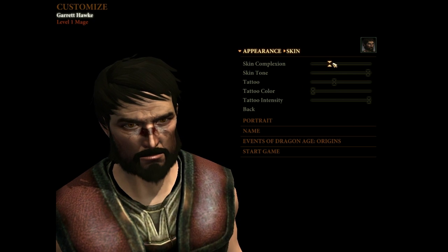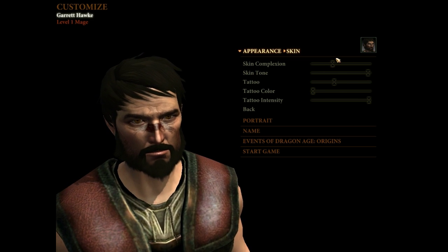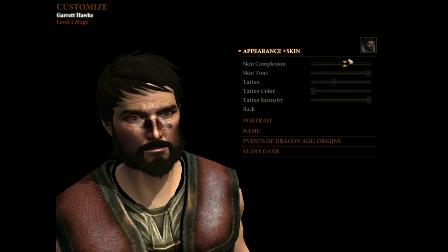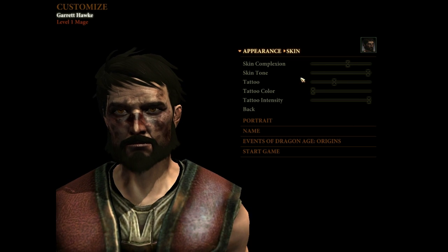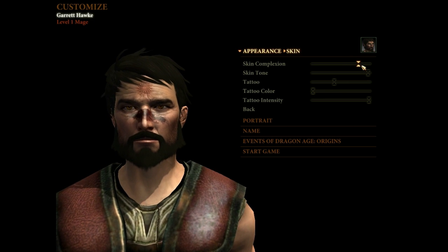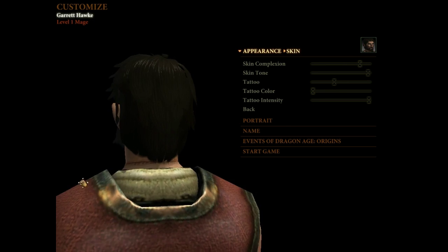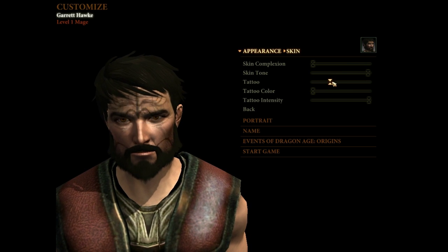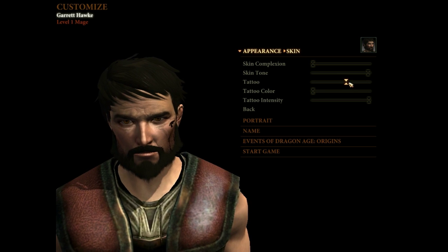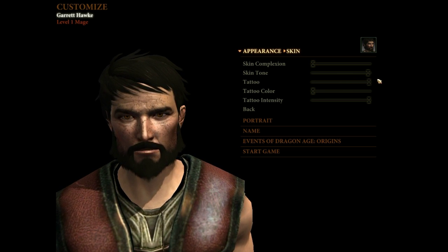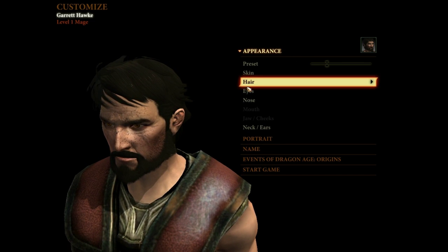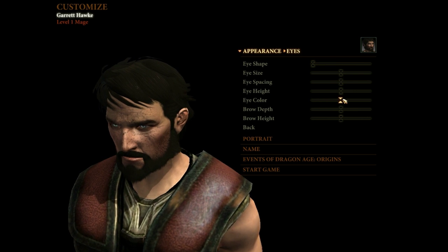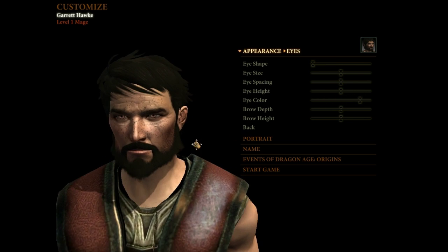So as you can see there are a lot of textures to go with. There are scars. There are darkspawn corruption. There are tranquil brands and beheading scars apparently. There are also as you can see a lot of tattoos to choose from along with more tattoo colors and freckles. There are way more eye colors to choose from than there were before.